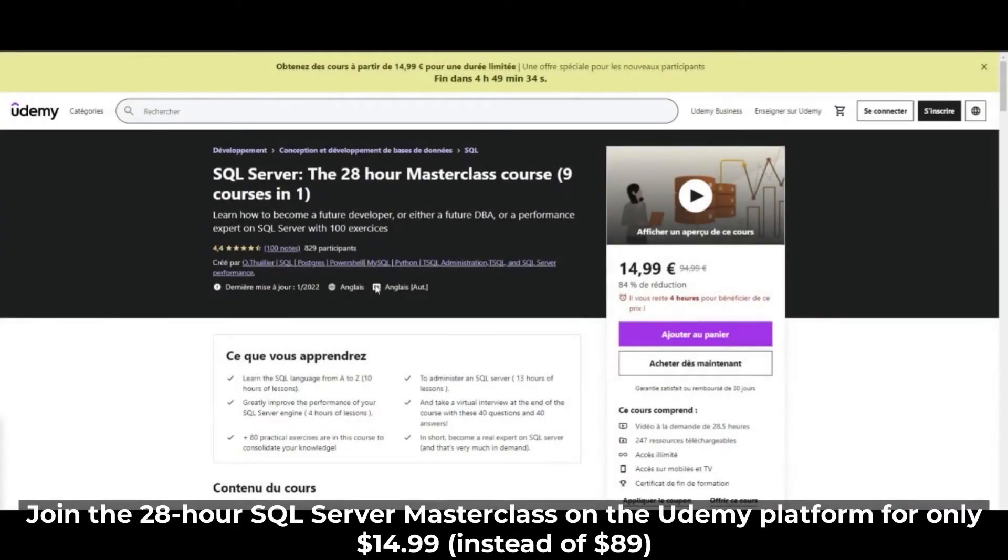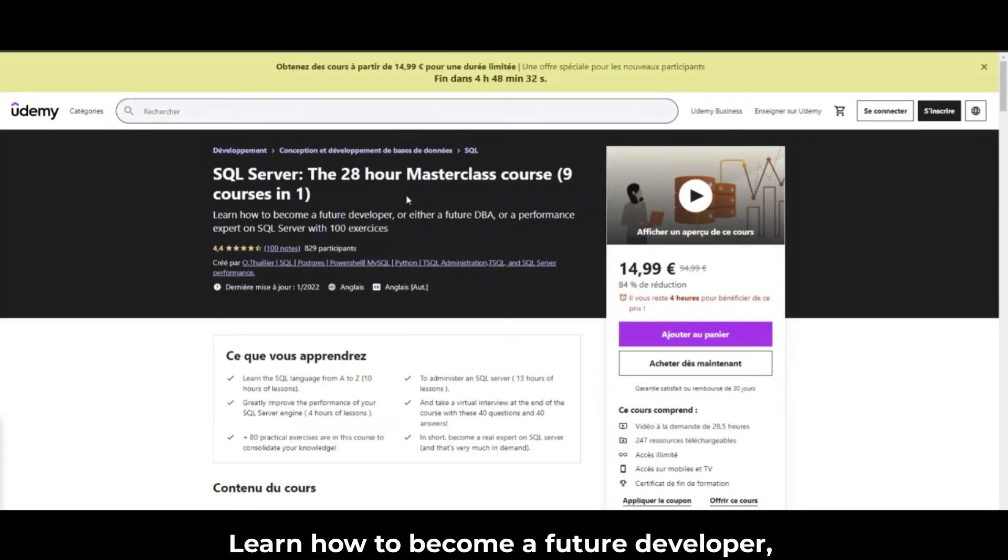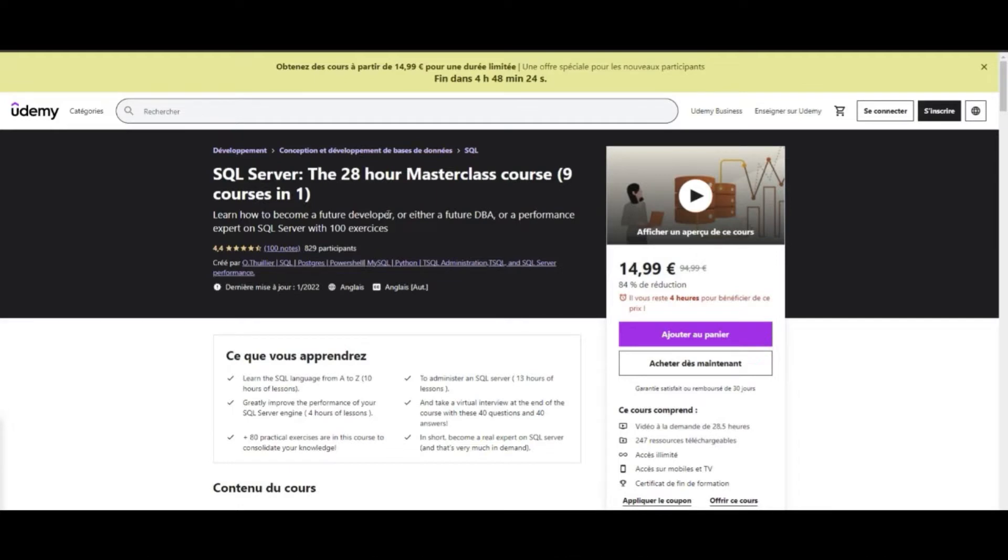Join the 28-hour SQL Server Masterclass on the Udemy platform for only $15 instead of $89. Learn how to become a future developer or either a future DBA or performance expert on SQL Server with 150 exercises.